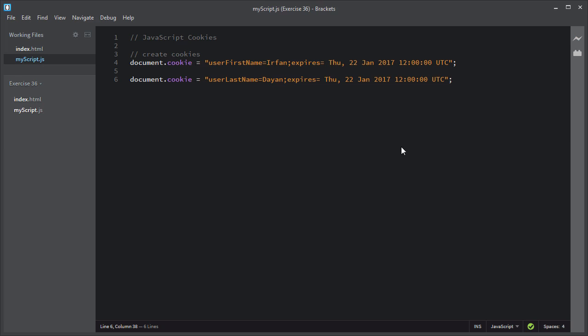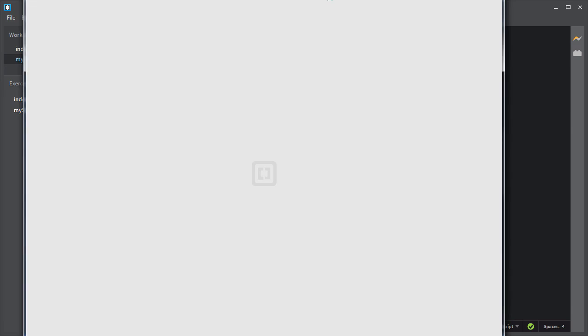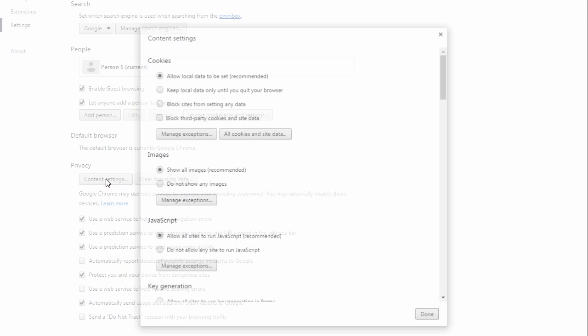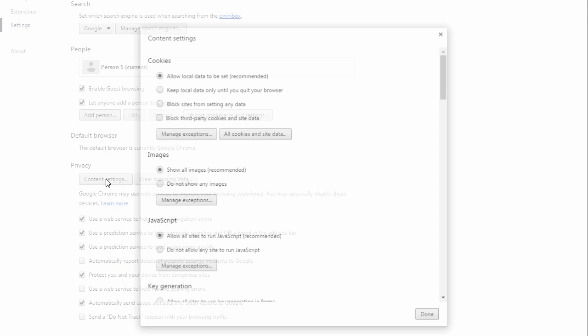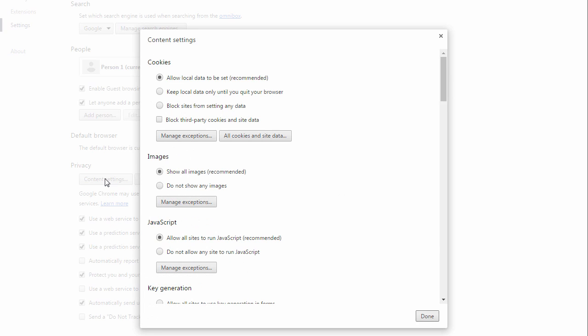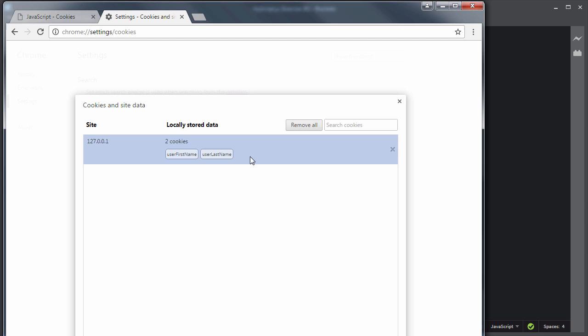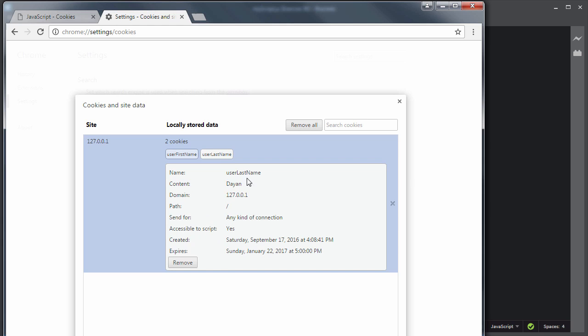So the cookie has been created. Let me show you the cookie inside the Chrome browser. I will go to Settings, click on Show Advanced Settings, then move to Privacy and Content Settings. Under cookies, I will click on All Cookies and Site Data. Now you will see the user first name and user last name cookies, with details like name, content, domain, created date, and expiry date. By this way you create cookies using JavaScript.